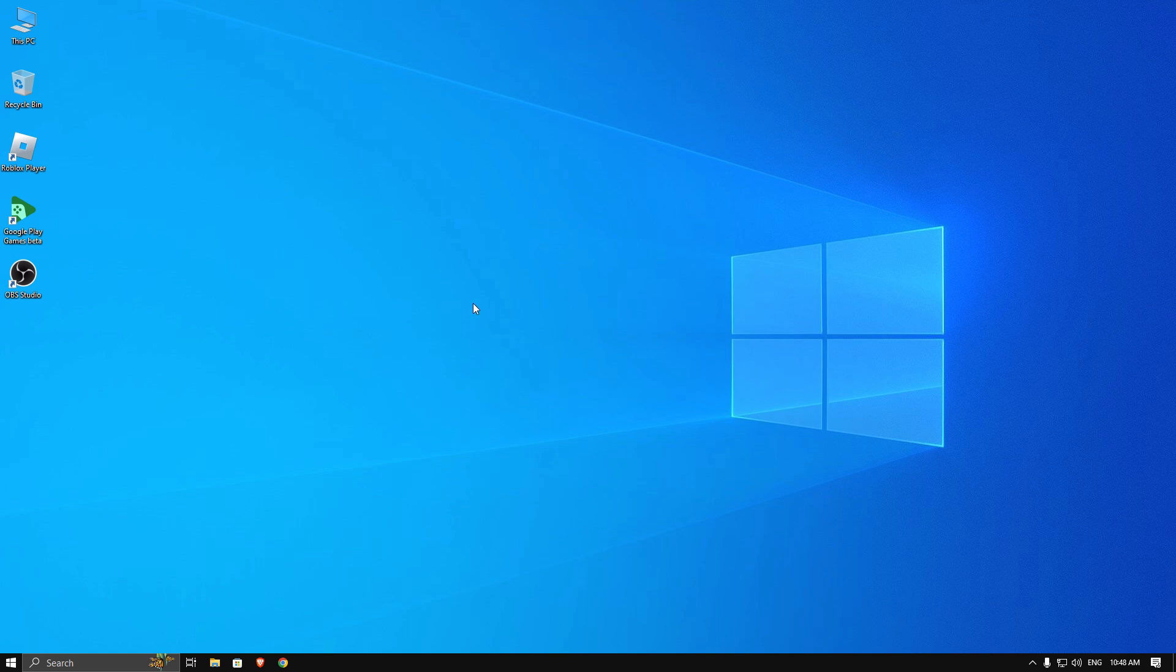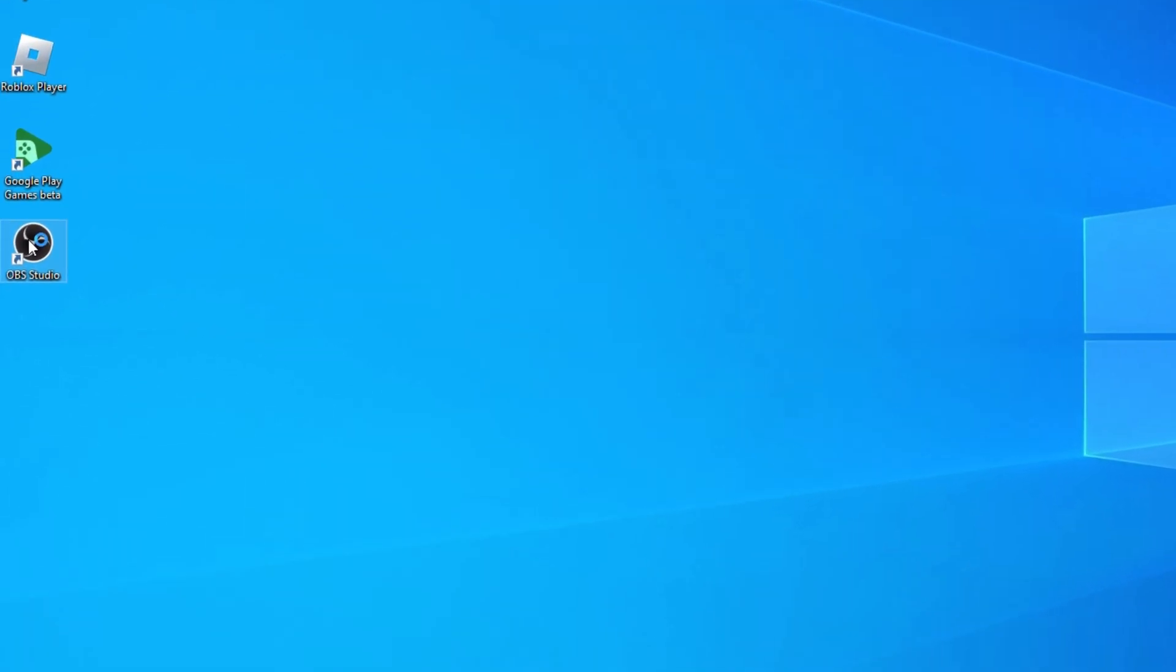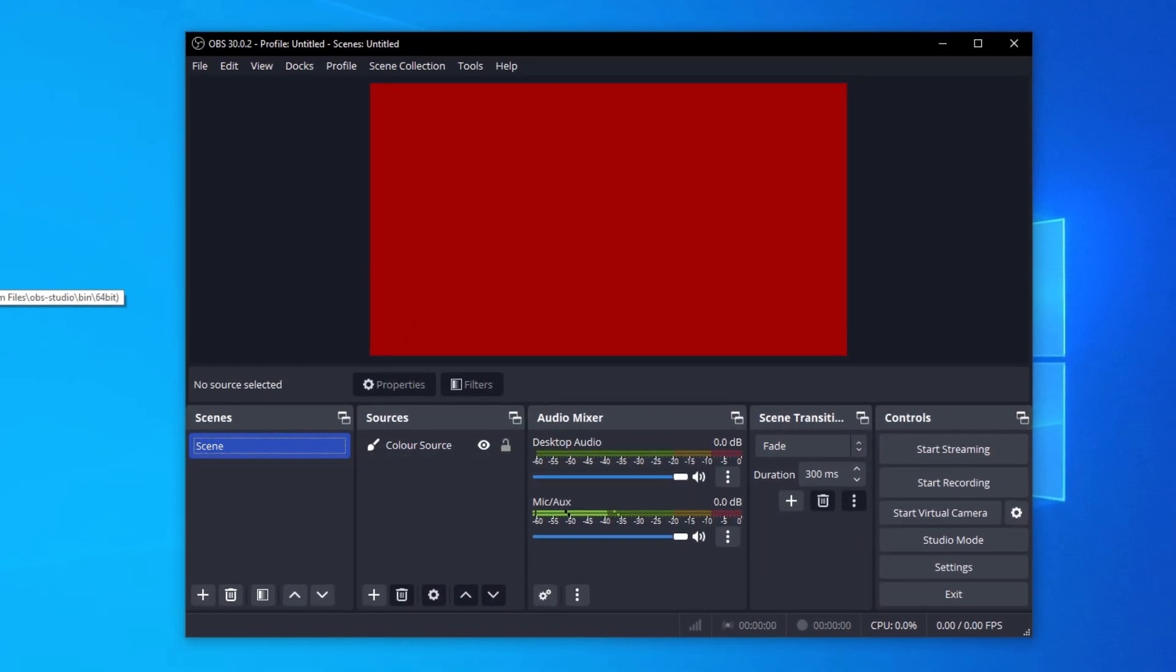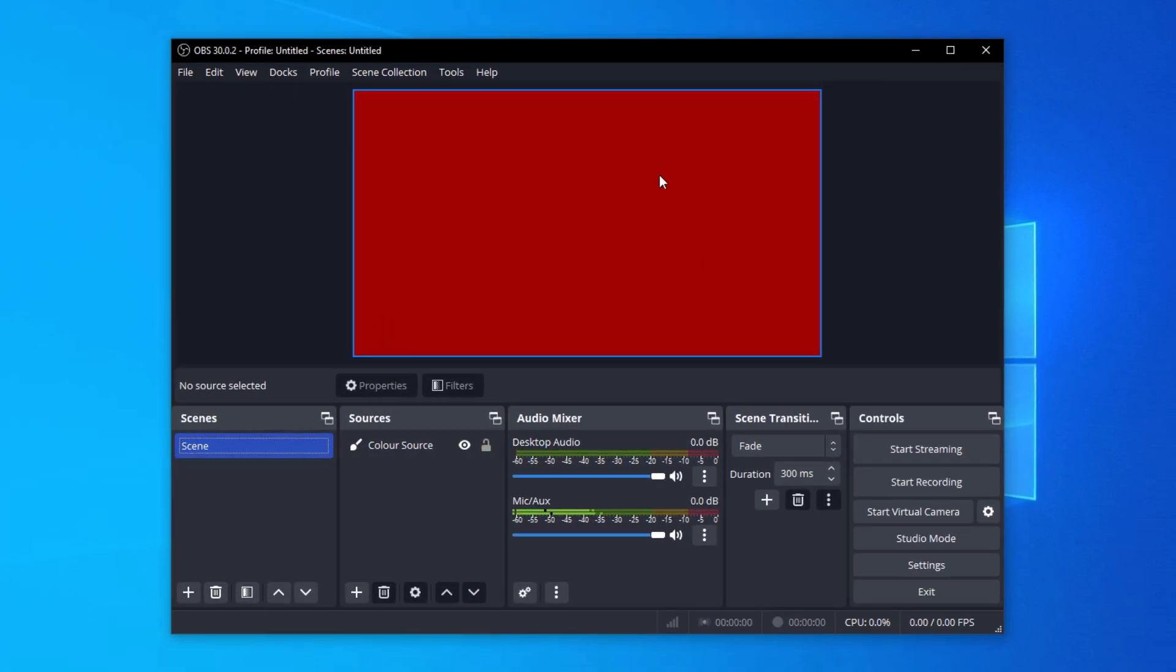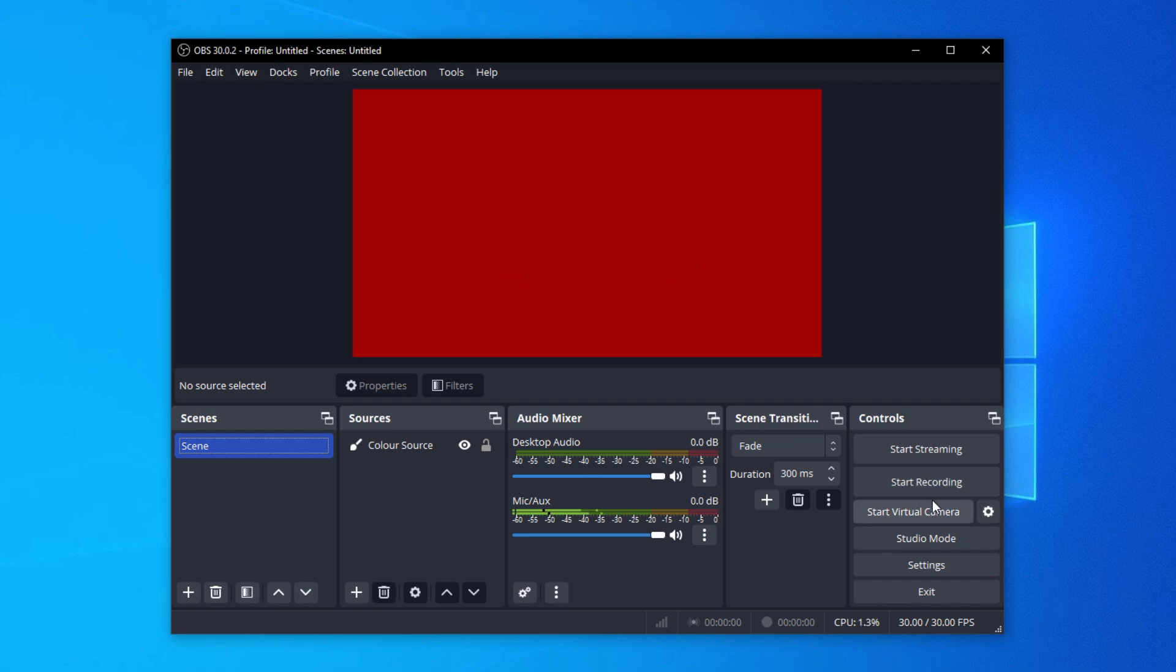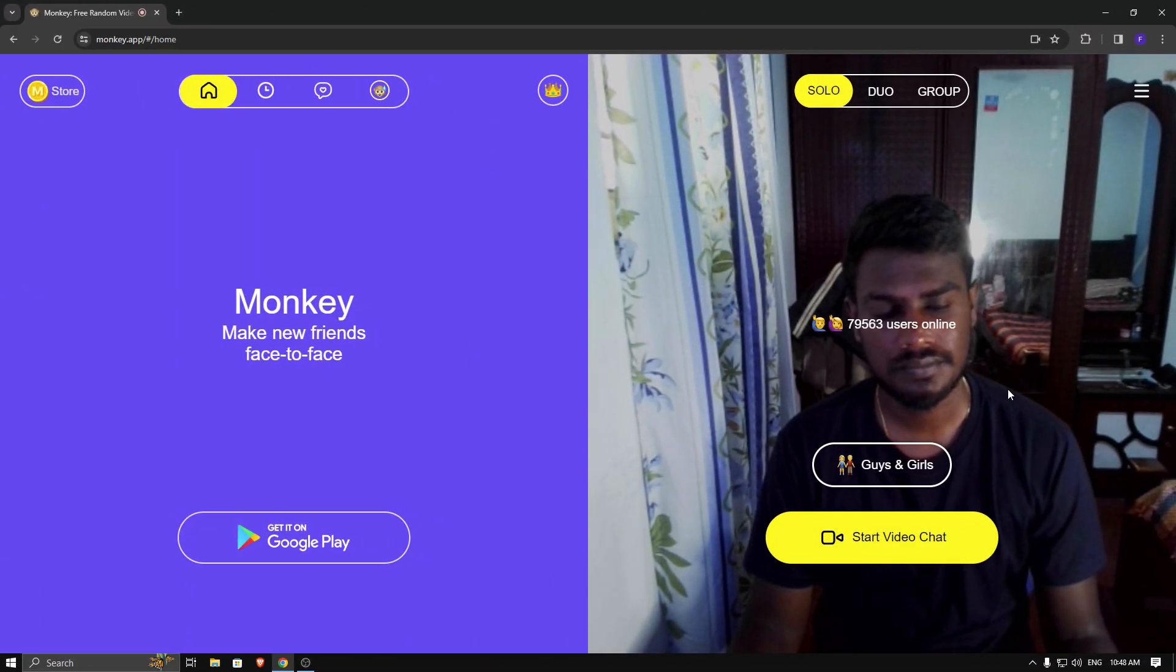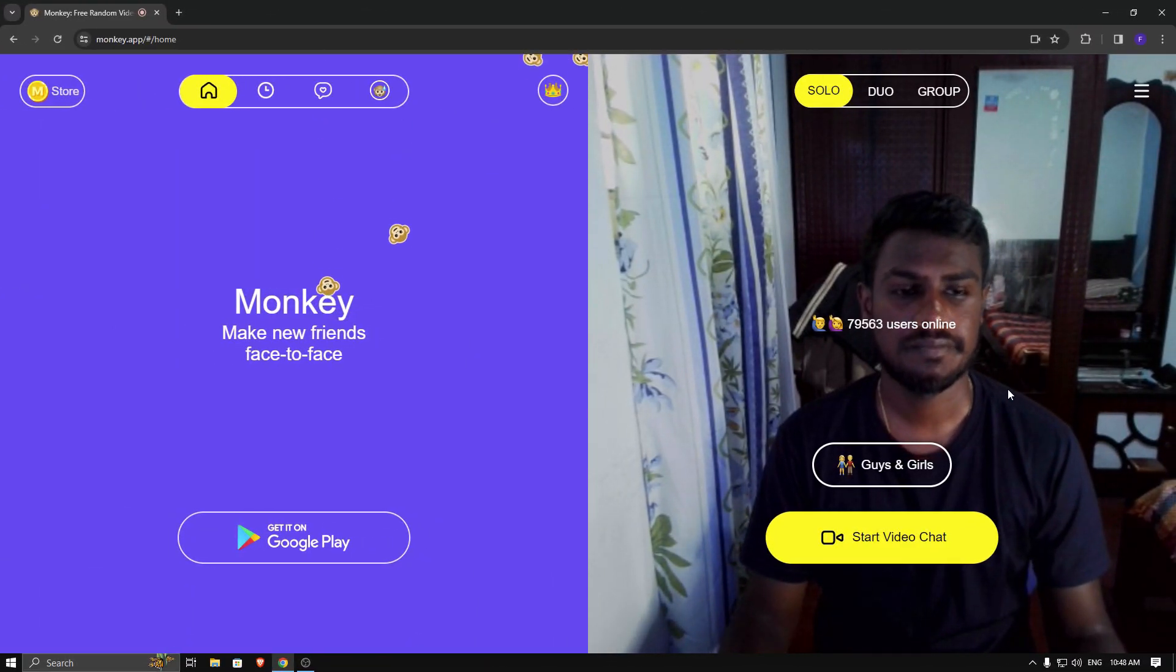First, I'm going to open OBS Studio. In my source I already added color source, so now I'm going to simply click on start virtual camera. After that, minimize OBS Studio and go to the Monkey app website.